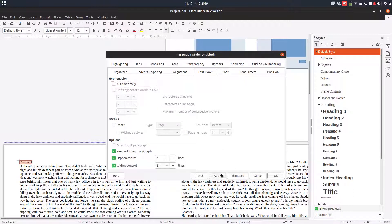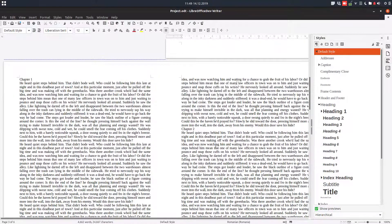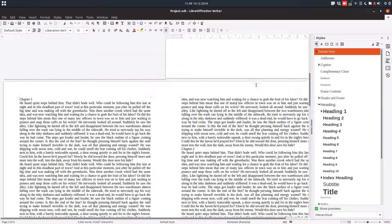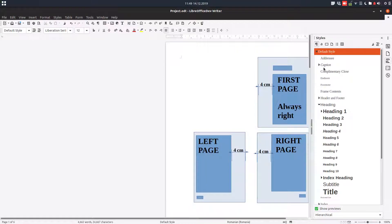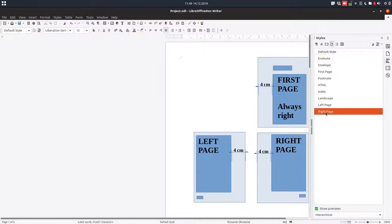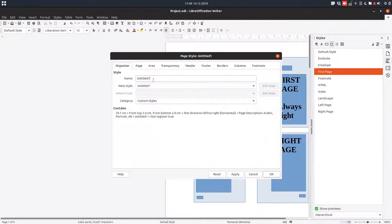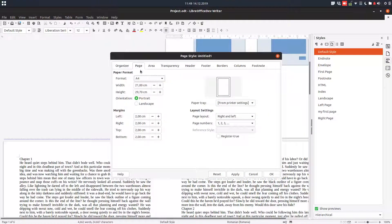We will come back here later after we set a page style, and we need a first page layout. So we go to Page Style, and from here we choose First Page and create a new style. Let's create a style named "my first page", and after that the next style will be Default, but we will change that.